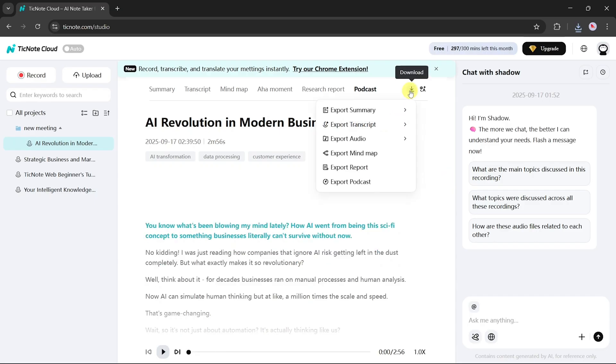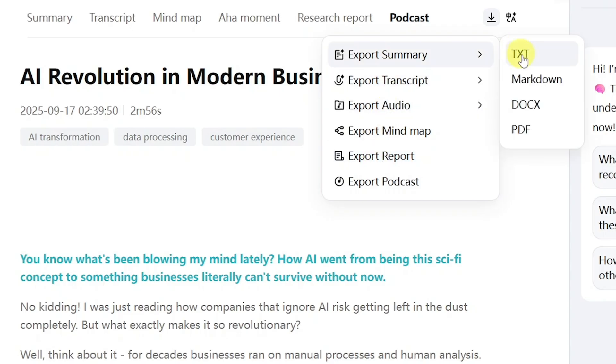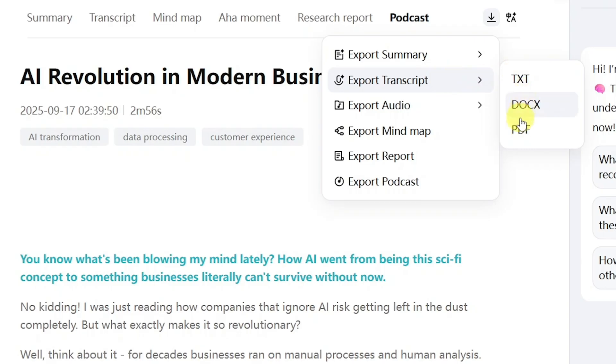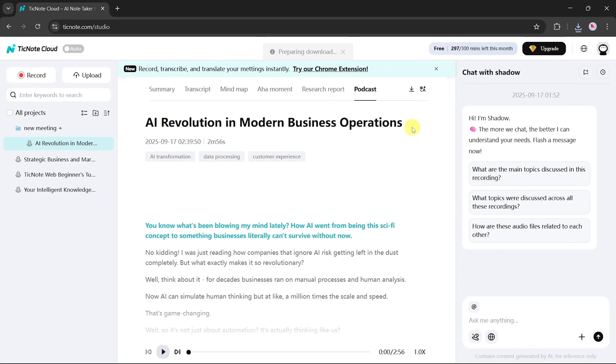Exporting is just as flexible. You can download summaries in text, markdown, DOCX, or PDF. Transcripts can also be exported in TXT, DOCX, or PDF. The podcast audio can be downloaded, and even the mind map can be exported, so everything is ready for your workflow with just one click.